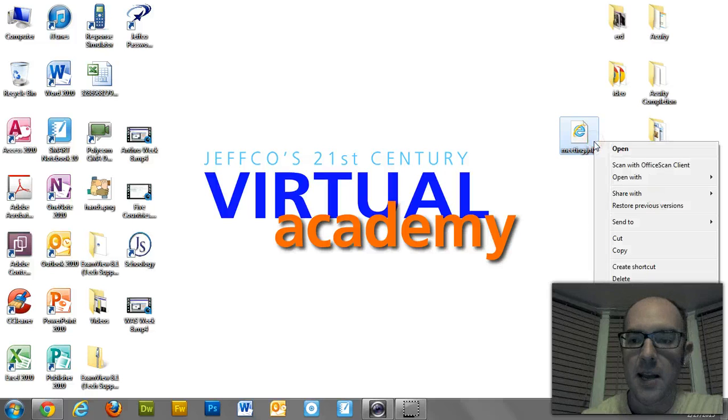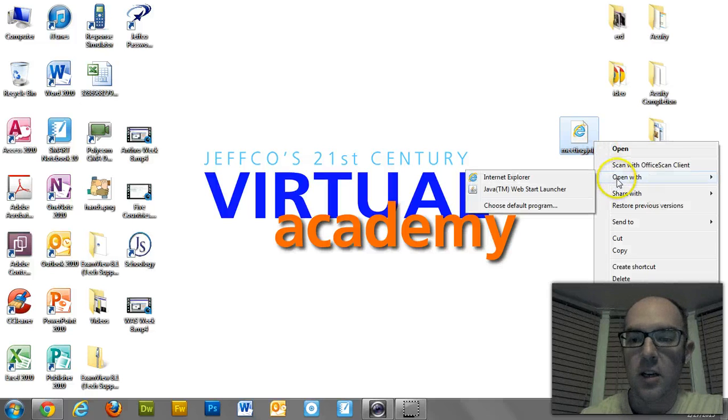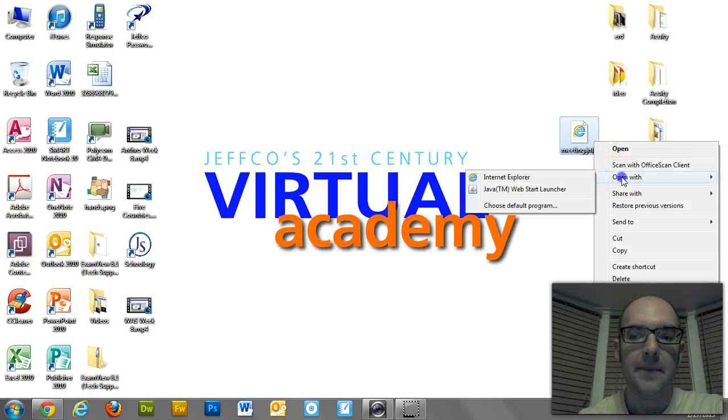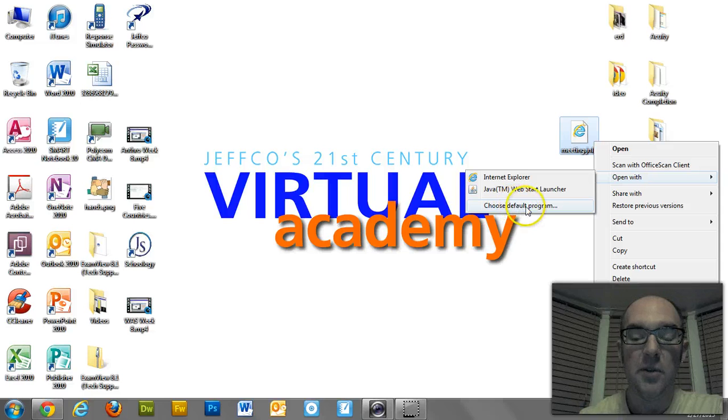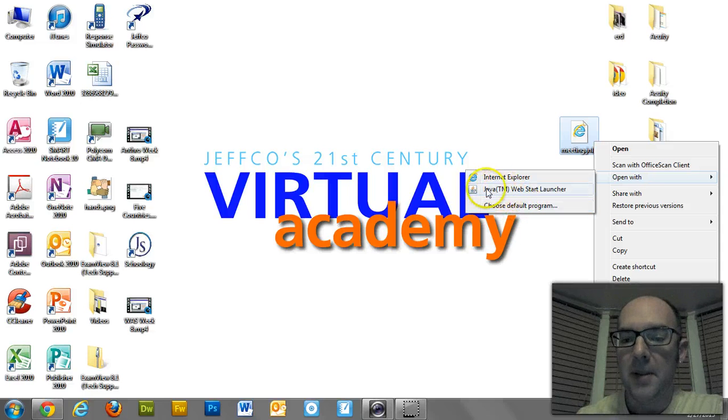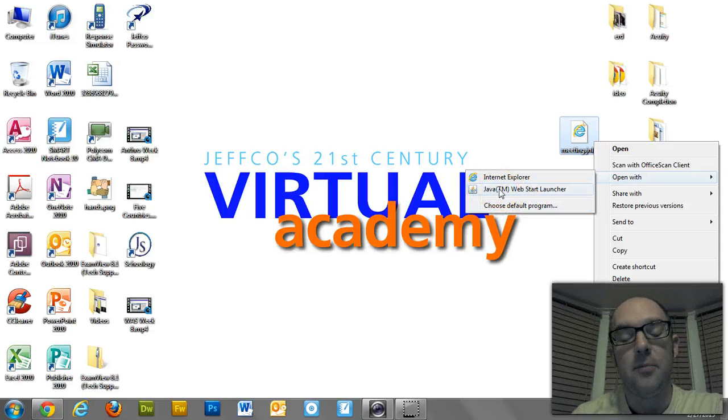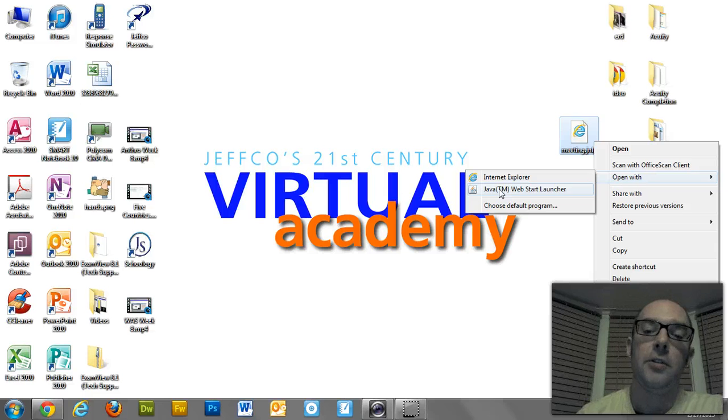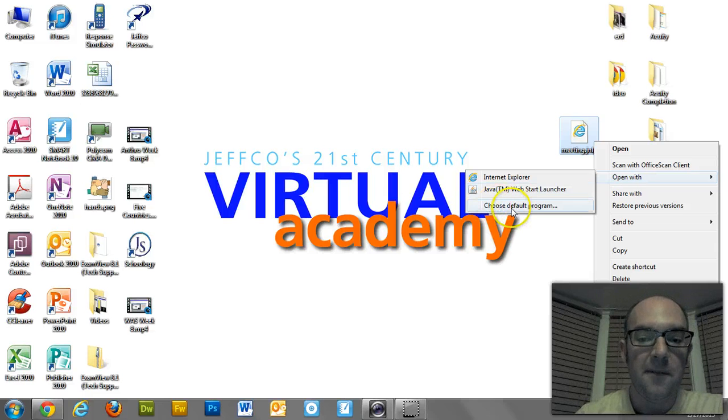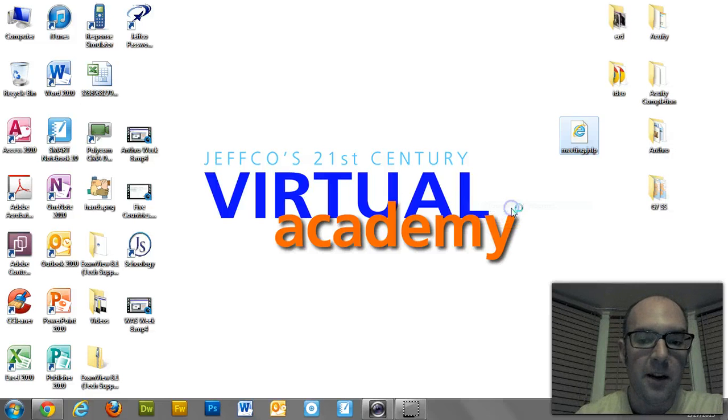You're going to right-click on it, and you're going to go to Open With. And you need to choose a default program. Probably yours isn't going to say Java because it's having problems. It's like, I don't know what to open with.